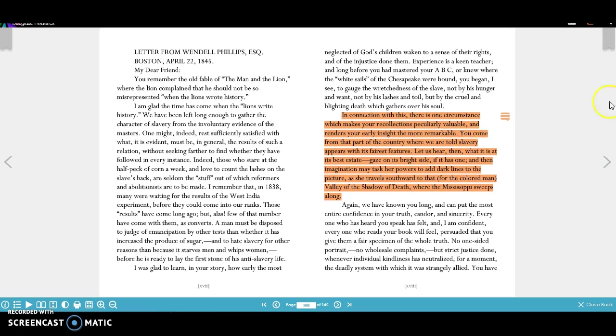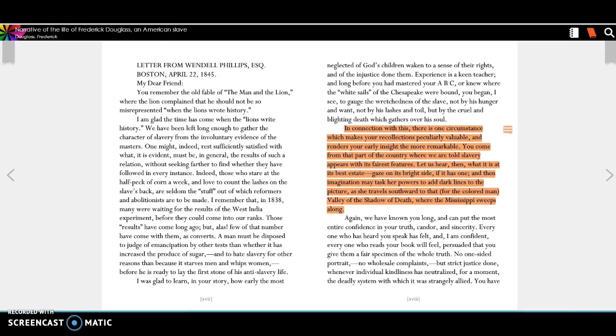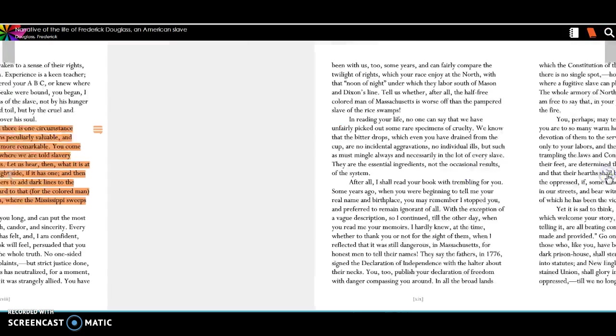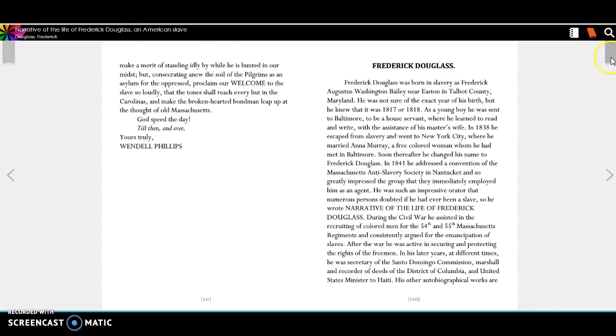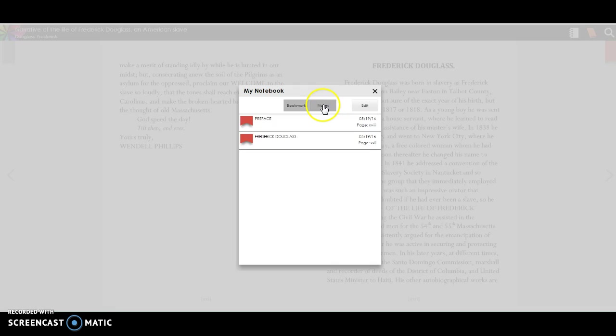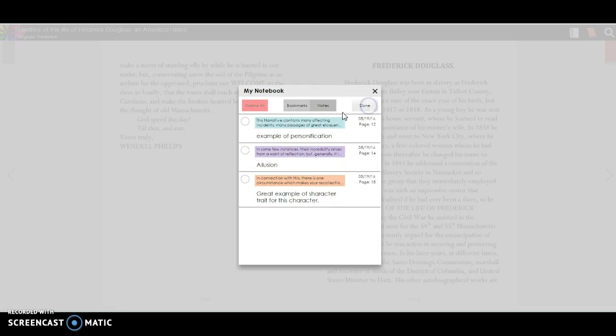You can also come in here, and you can add a bookmark. So you can bookmark this page. You can bookmark any page. And then up here in your notebook, you'll be able to see anywhere where you placed a bookmark. And you'll also be able to see all of your notes.